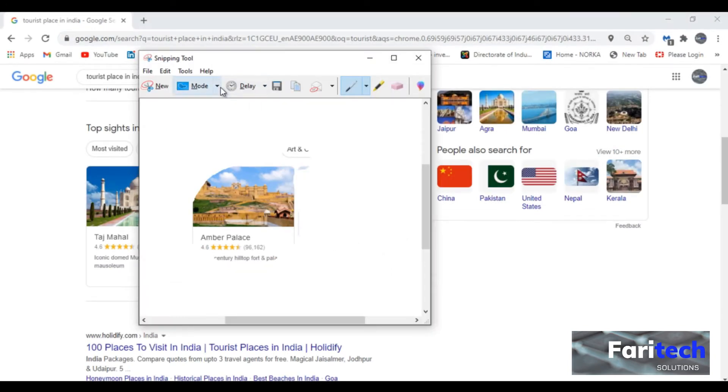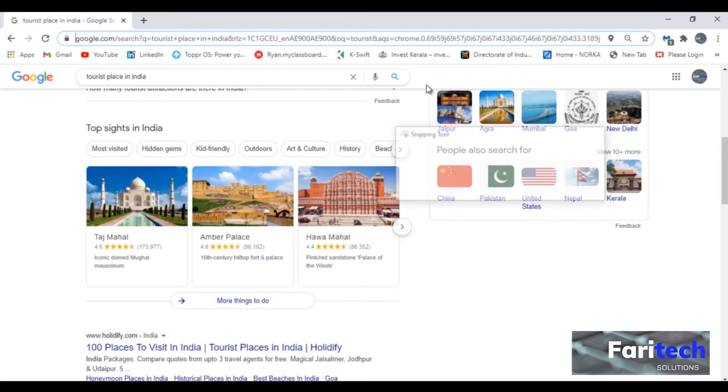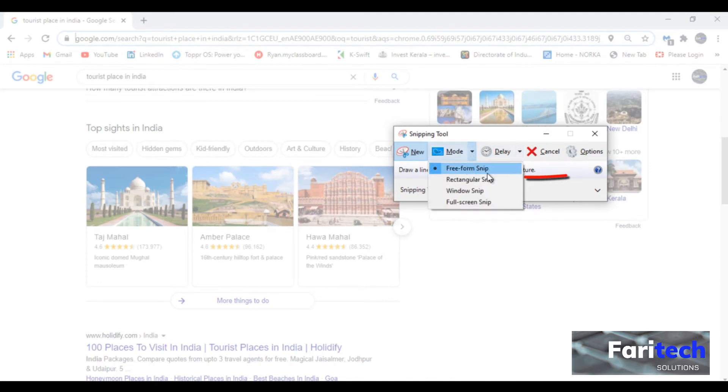Next mode is rectangular snip. It can be used to take a snip that is rectangular in shape.